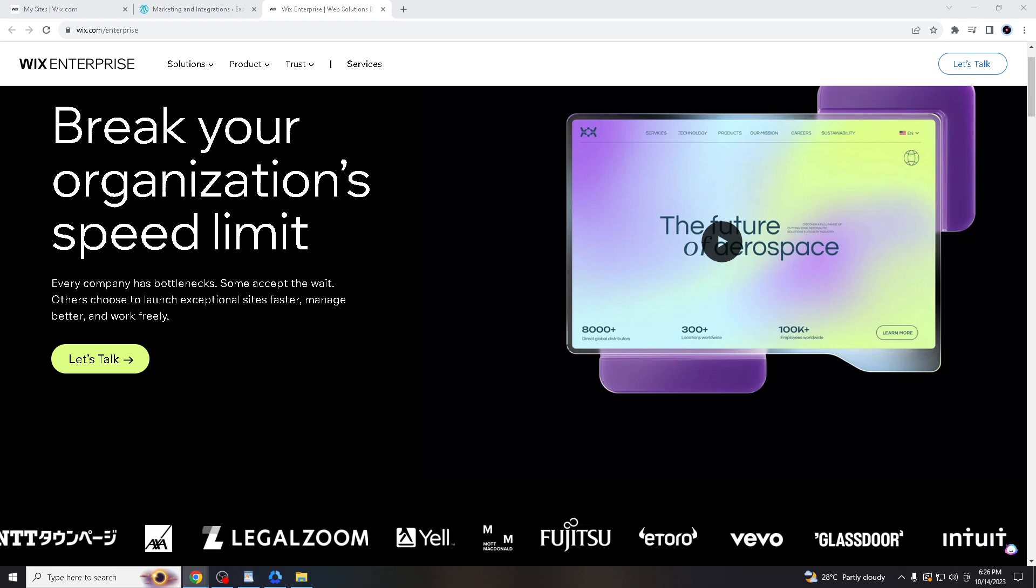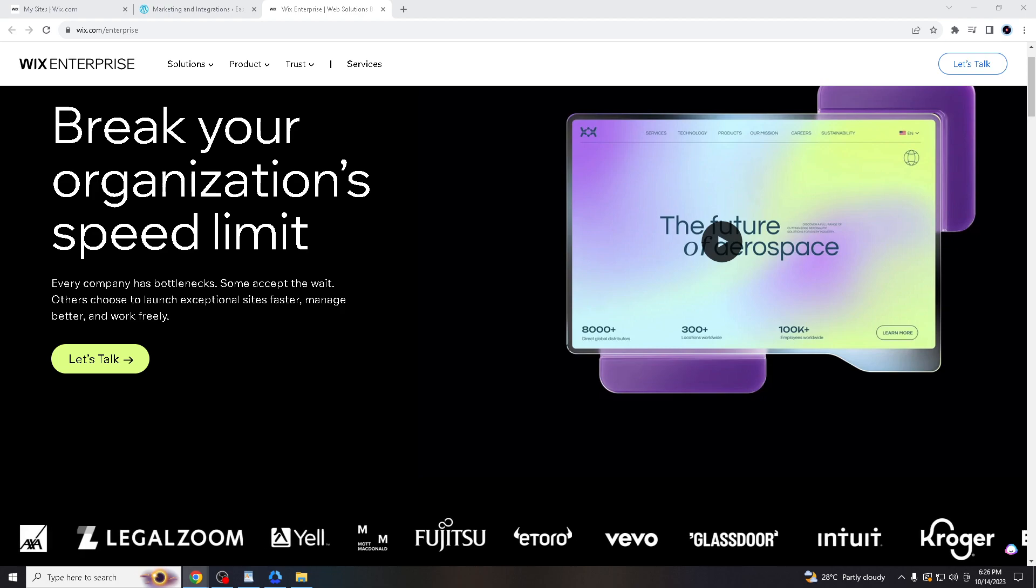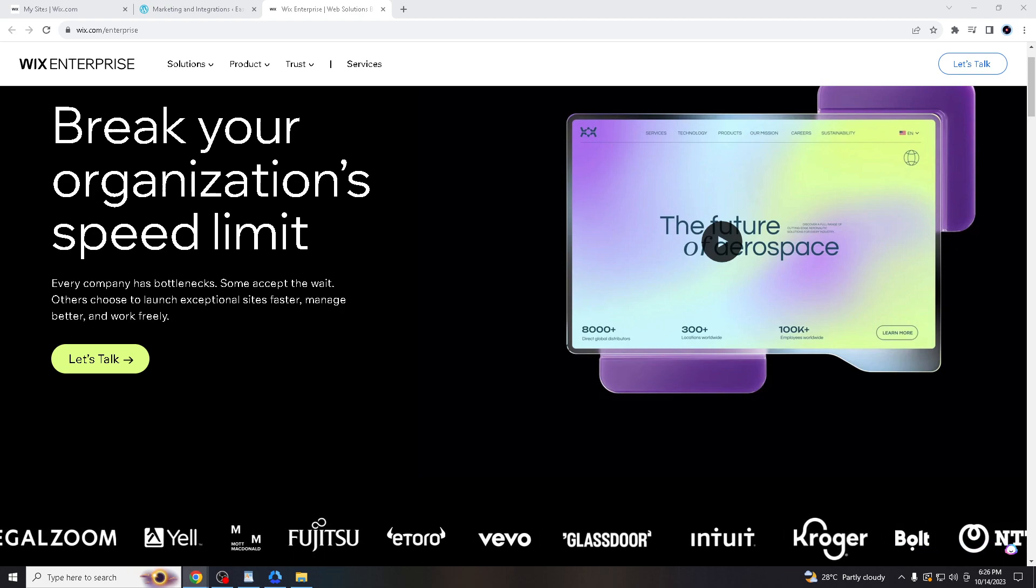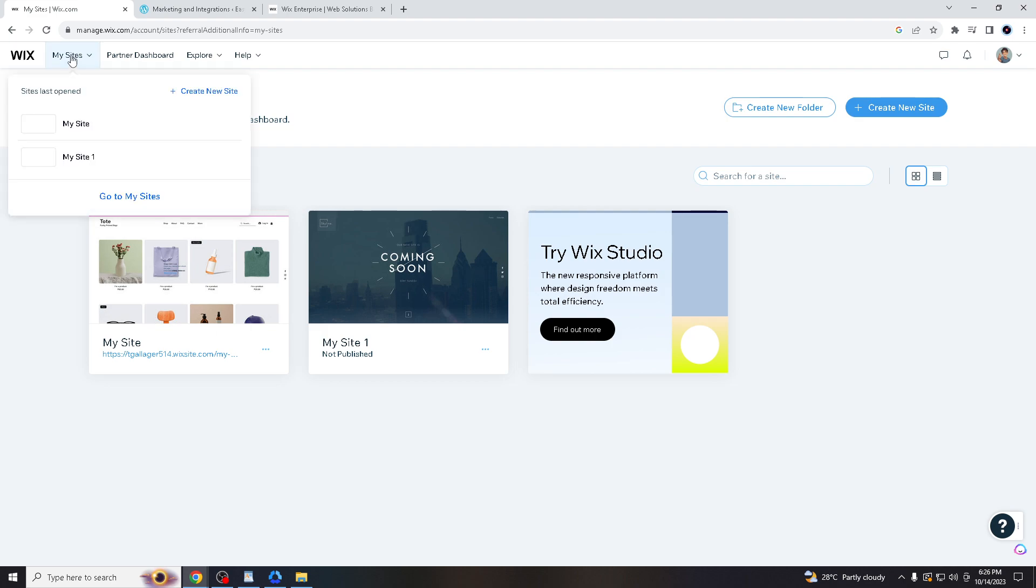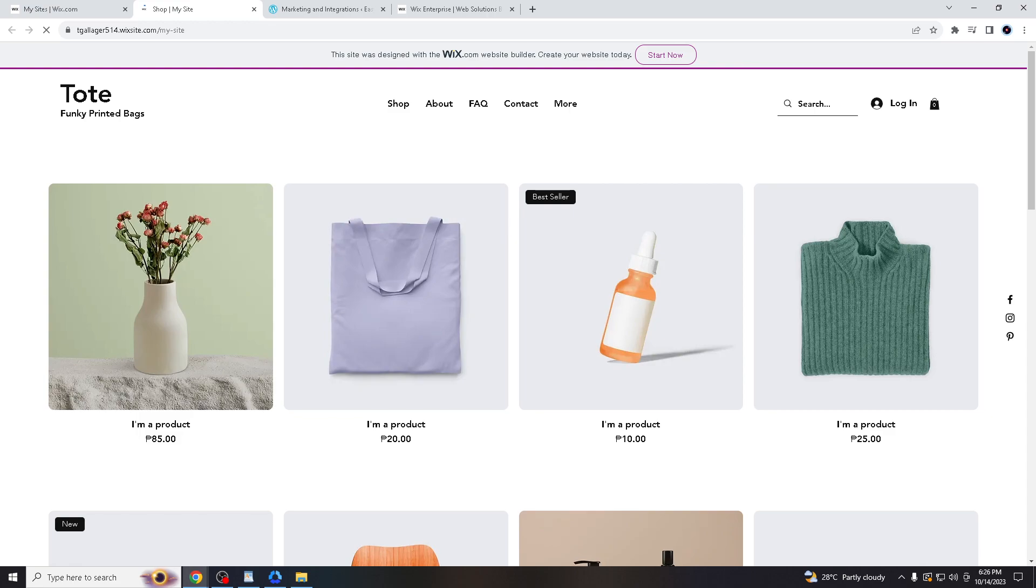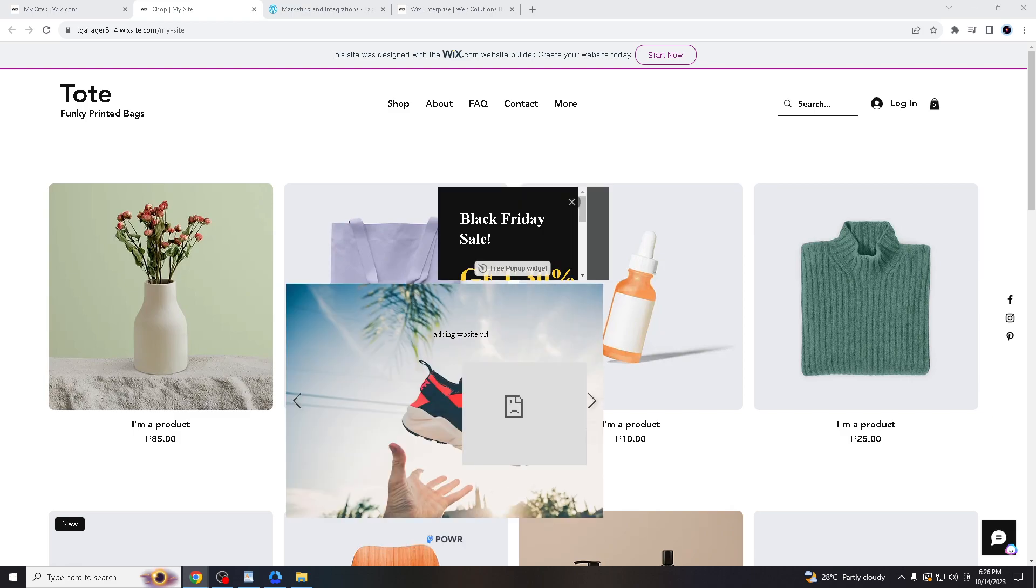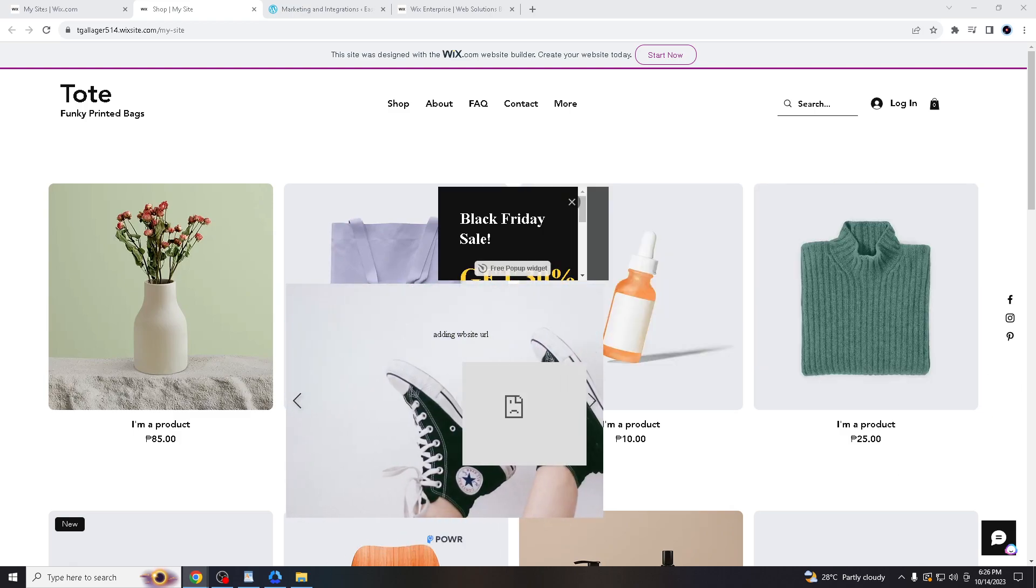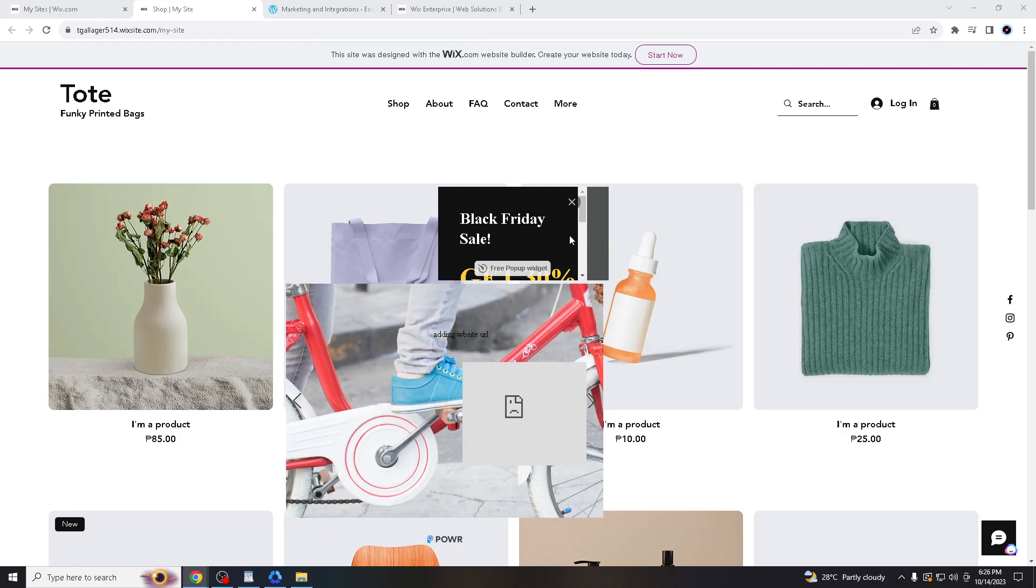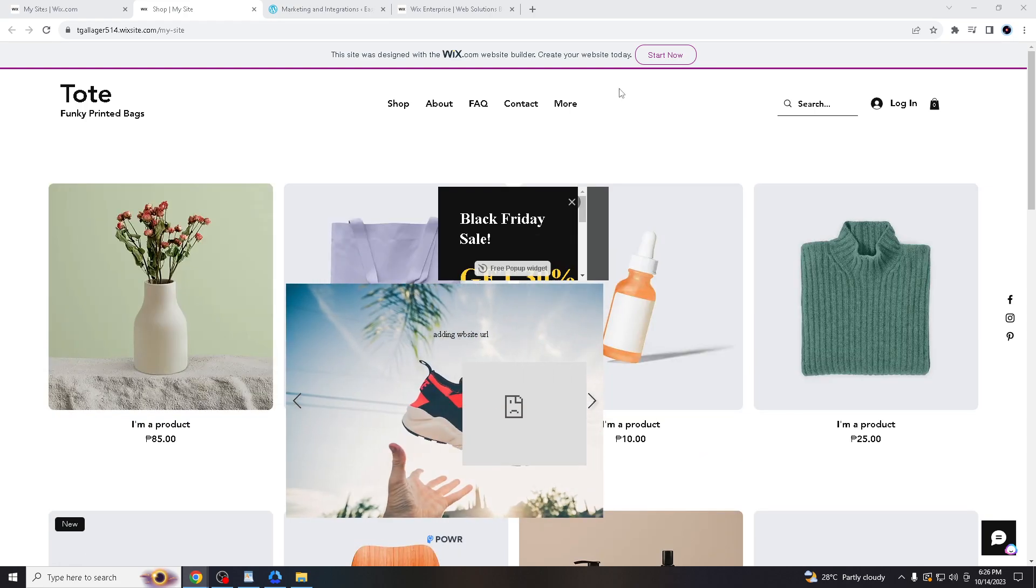Once you are in both websites, you want to go to your Wix.com and go to your site—let's say, for example, this one. When you're in your site, if you already bought this domain, you're just going to need to get the URL of the site.